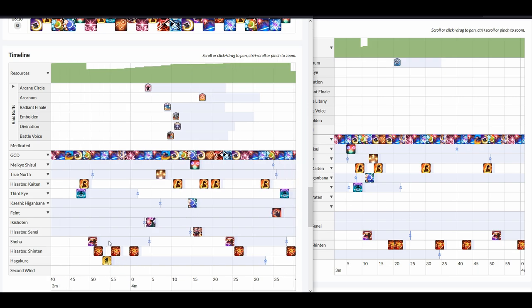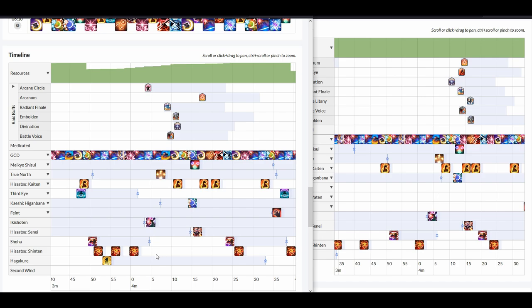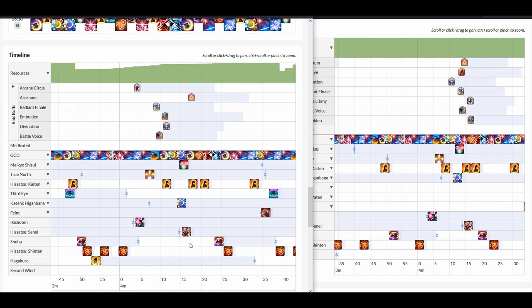Here is my Hagakure. I can notice here that I can improve more by saving these Shintens a bit more and keeping them under raid buffs. This is a bit more optimization that I need to work on.